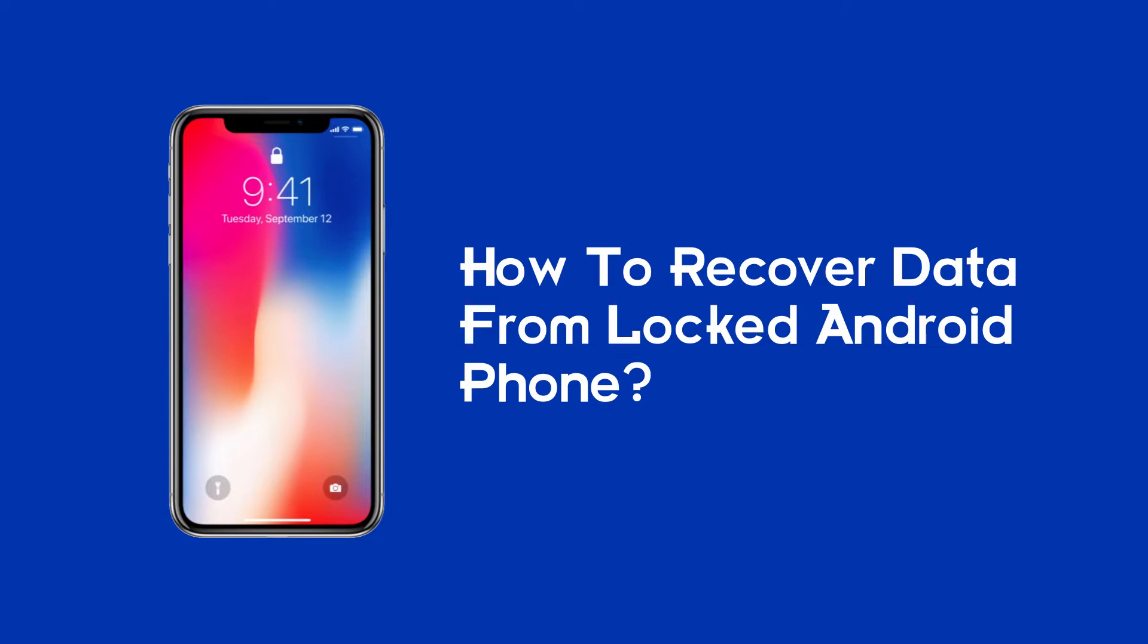If you have locked out your phone and forgotten the password, then you must be worrying about the important data saved on your phone. Well, don't worry. With the help of this video, you are going to find out how you can get back your data in this situation.